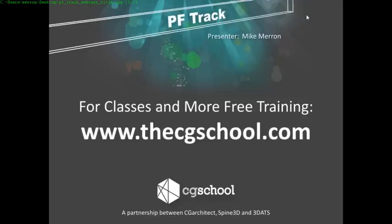Hello everyone, and thank you for joining us today. My name is Michael Merrim from CG School. Today we'll be going over an introduction to PF Track. This webinar is a preview of what you could learn at the CG School. Also, the early bird deadline for the first few classes is next week, and this will be your last opportunity to receive up to $300 off each class. For more information, please check out our schedule at cgschool.com.